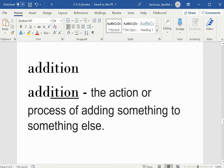Addition. I-T-I-O-N is the suffix. Addition means the action or process of adding something to something else.